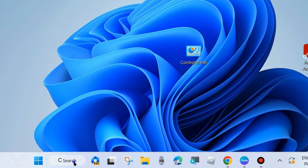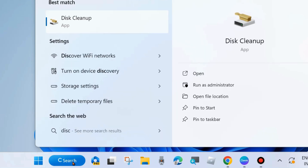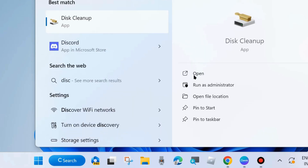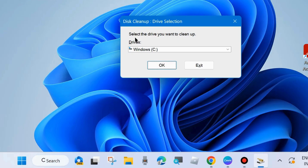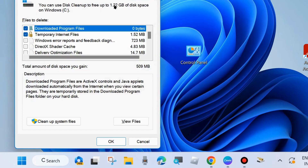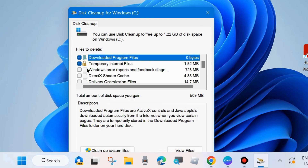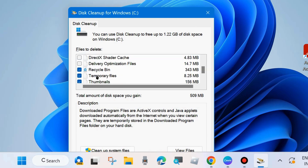Go to Windows Search and type Disk Cleanup, then open Disk Cleanup. Select the drive you want to clean up — basically where your program files exist, the C drive. A new Disk Cleanup wizard window will open.